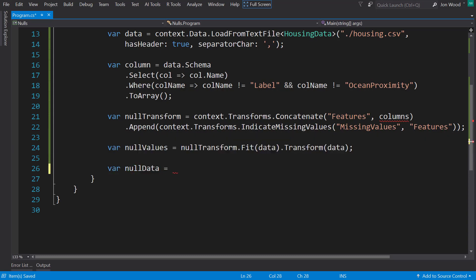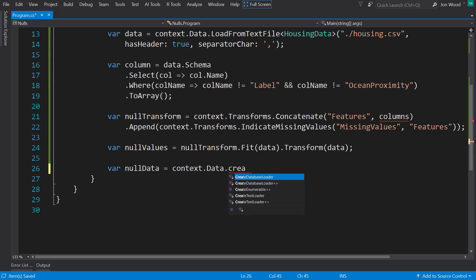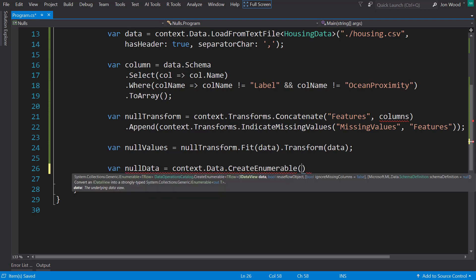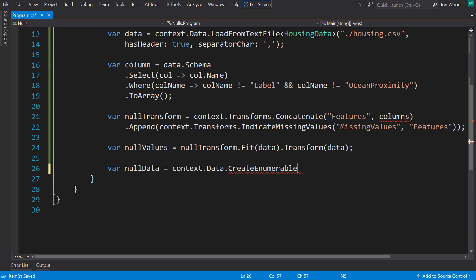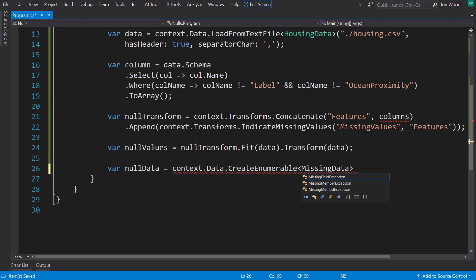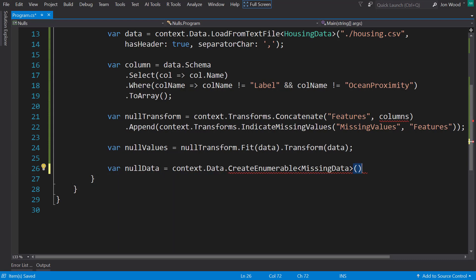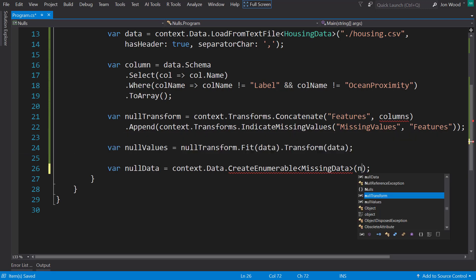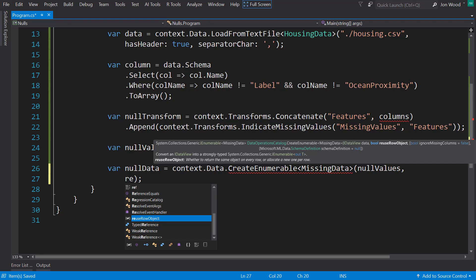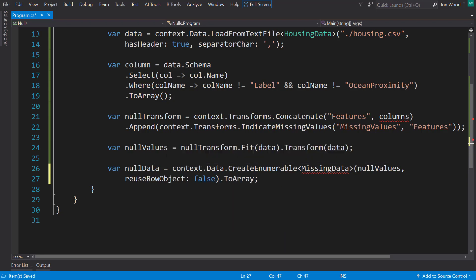And so we can look at what that data is, I'm going to create an enumerable from that. And I'm going to put it into a new class here called missing data. I'll define that in a bit. But I'll pass in here the null values, and I'll tell it to reuse the object as false, and I'll set that to an array as well.